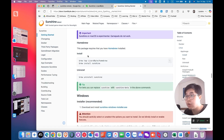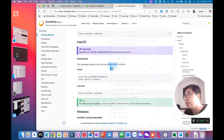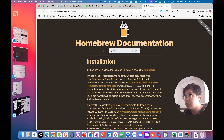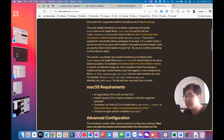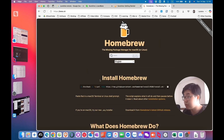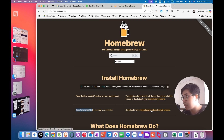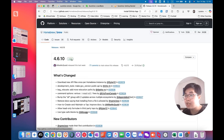First of all, you need to install Homebrew to your macOS. On the Homebrew homepage, you have two options: the first option is to copy the install code and paste it into the macOS terminal; the second option is to install via the Package Installer. You will download the Package Installer.